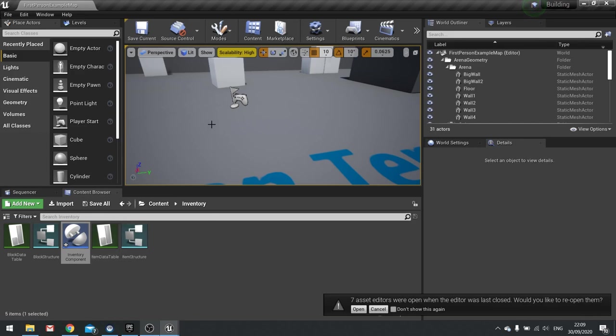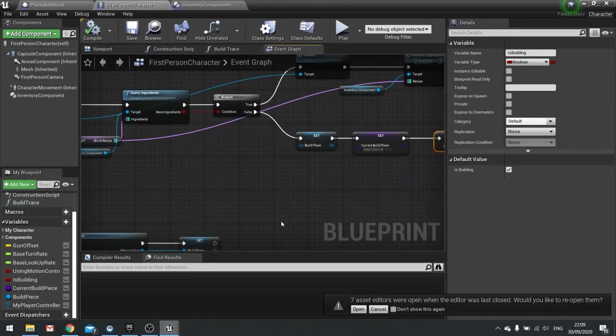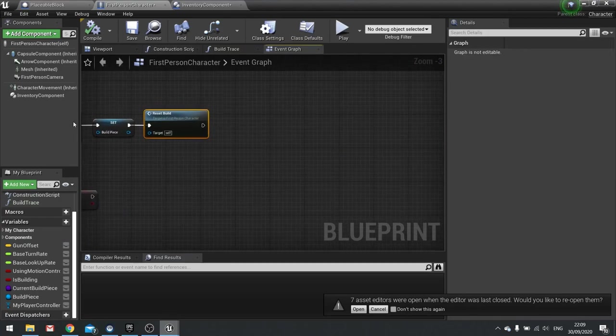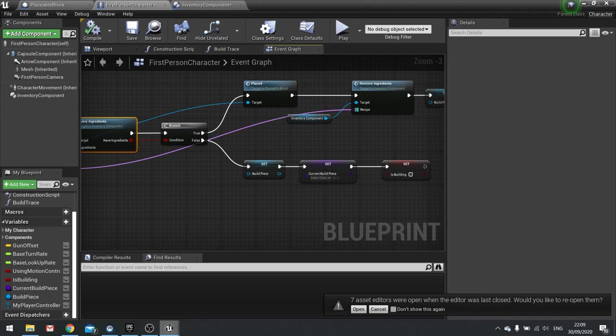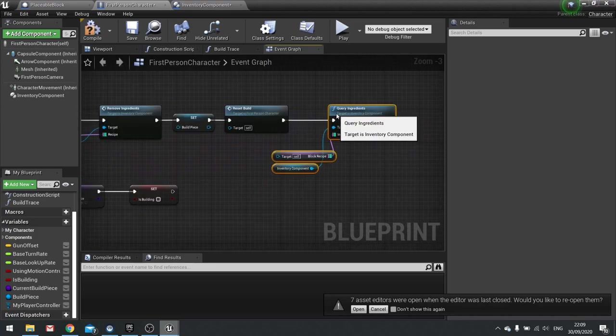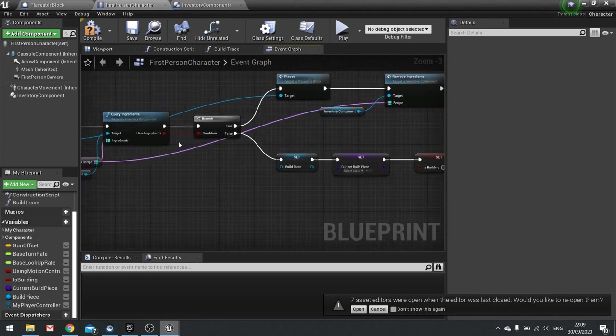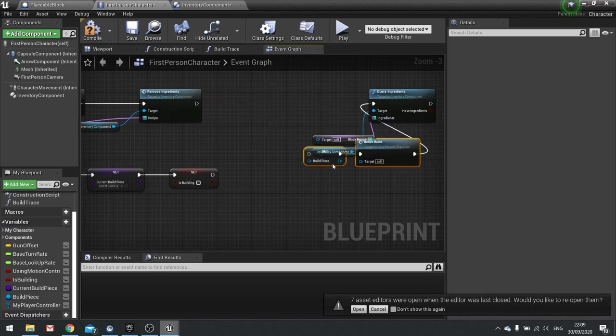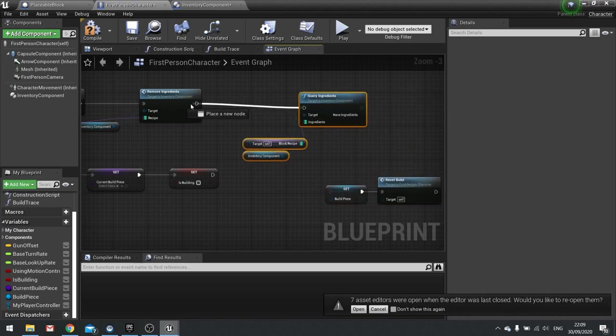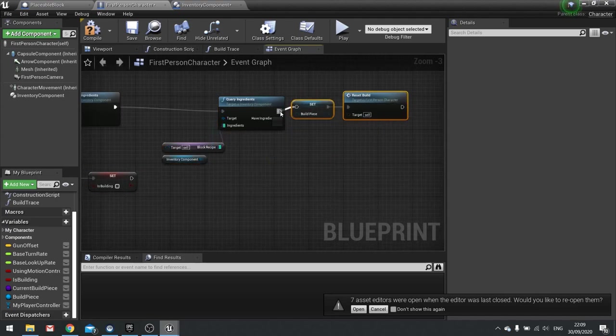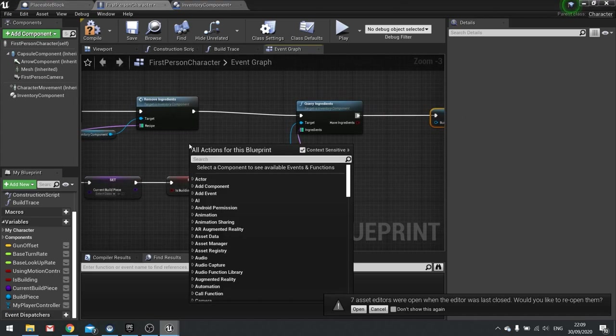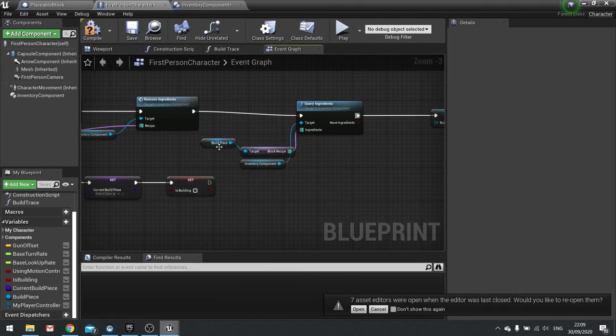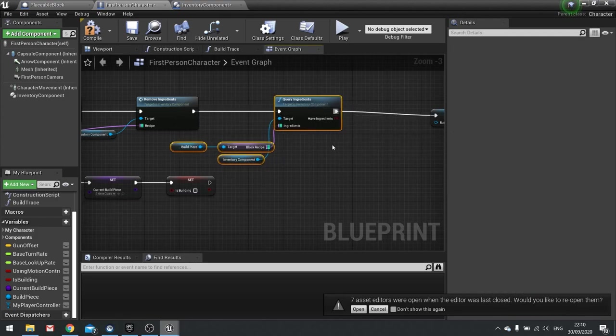Okay so once we build a block not only are we checking it at the start we also need to check at the end as well. So back onto my player characters thing here and at the end we're going to drag this out and do another query, so I'm just going to copy and paste this stuff, making sure we plug in our target for the block recipe from the build piece we have here. In fact let's put that in between the end here because then I can use my build piece as the target. Okay, again this is output a true or false statement so let's put a branch in.